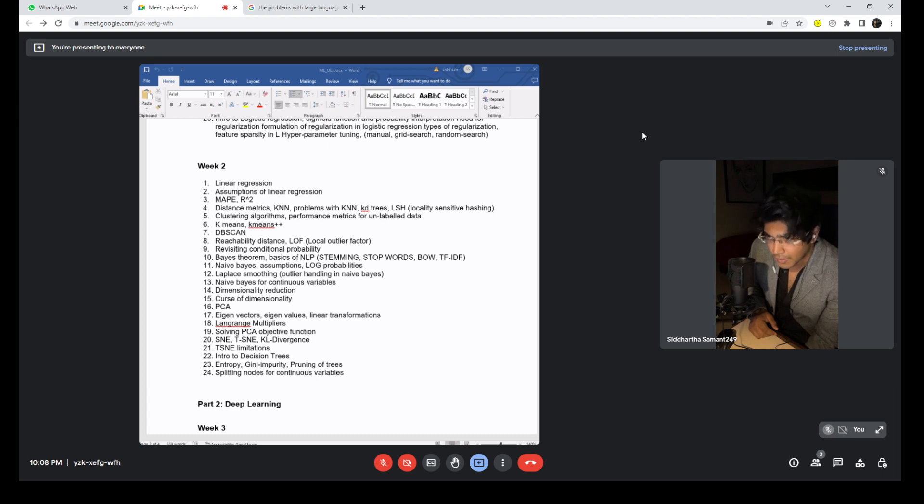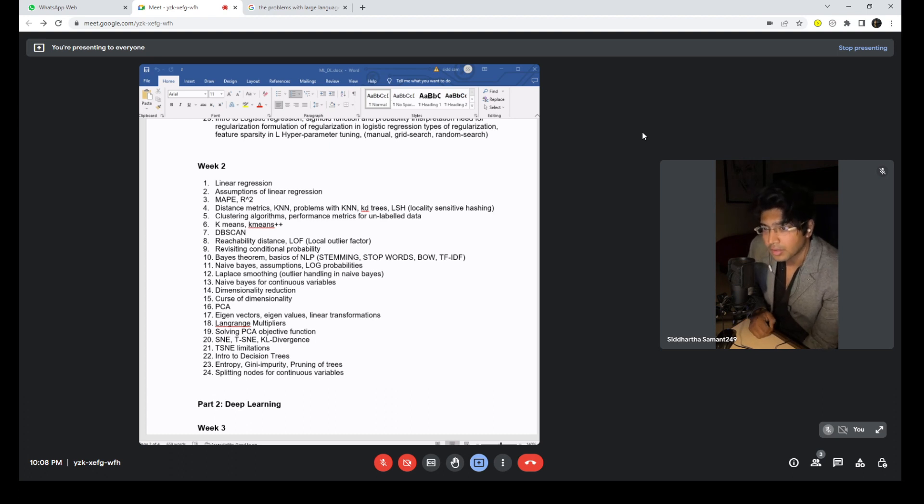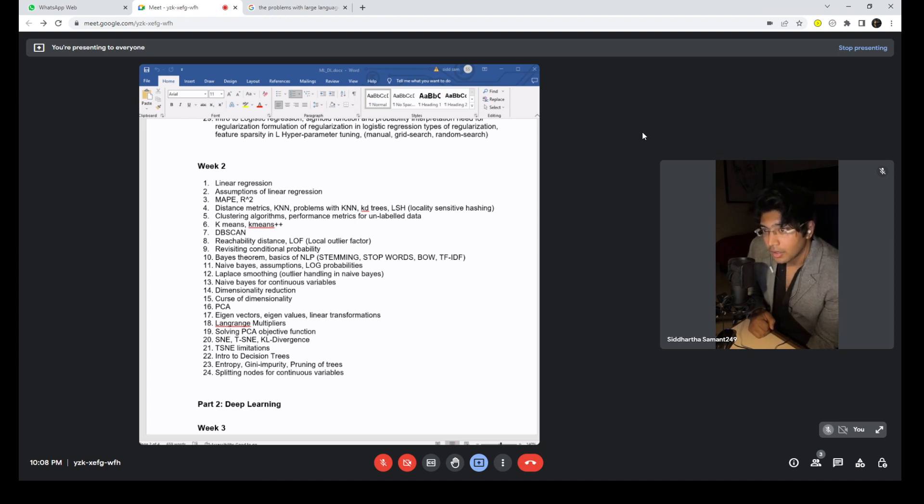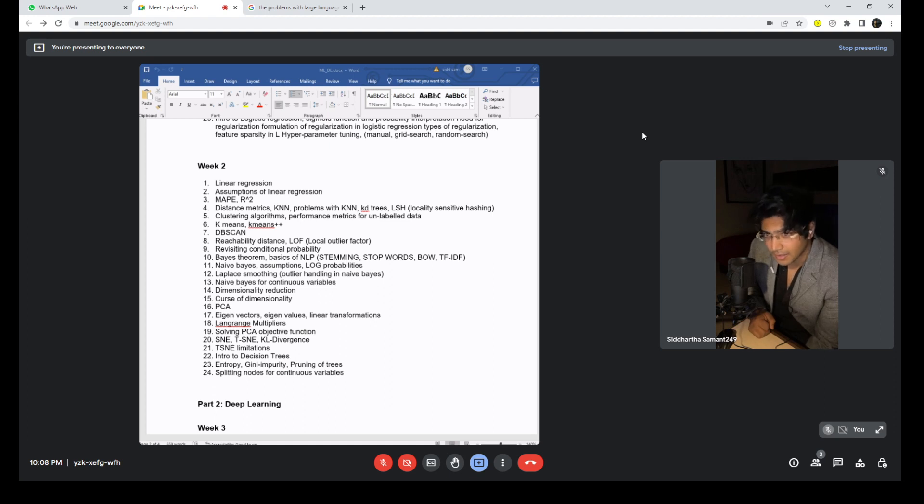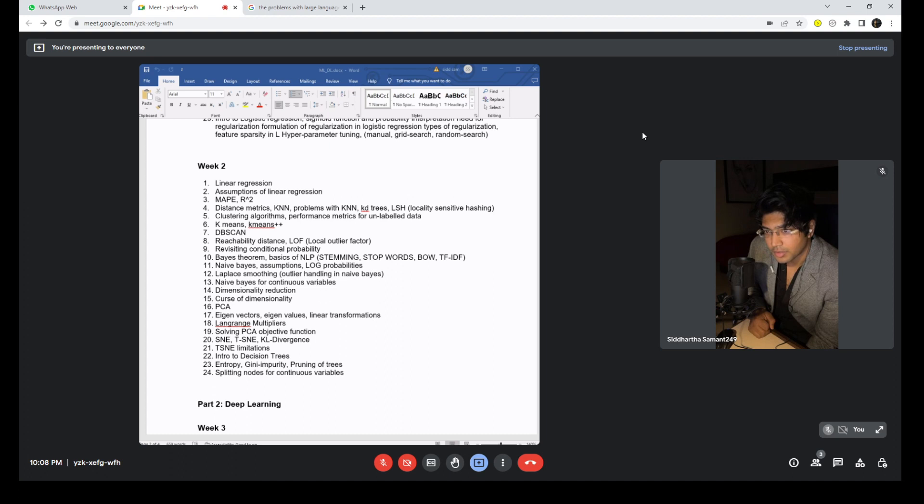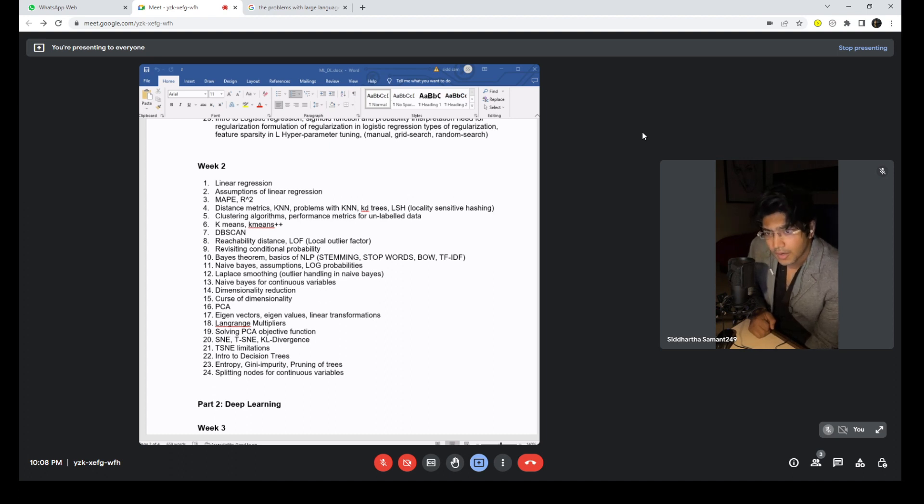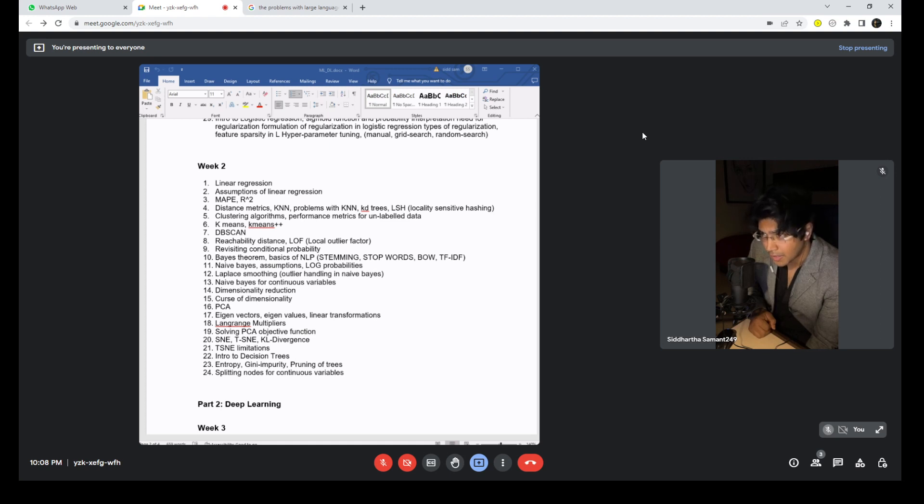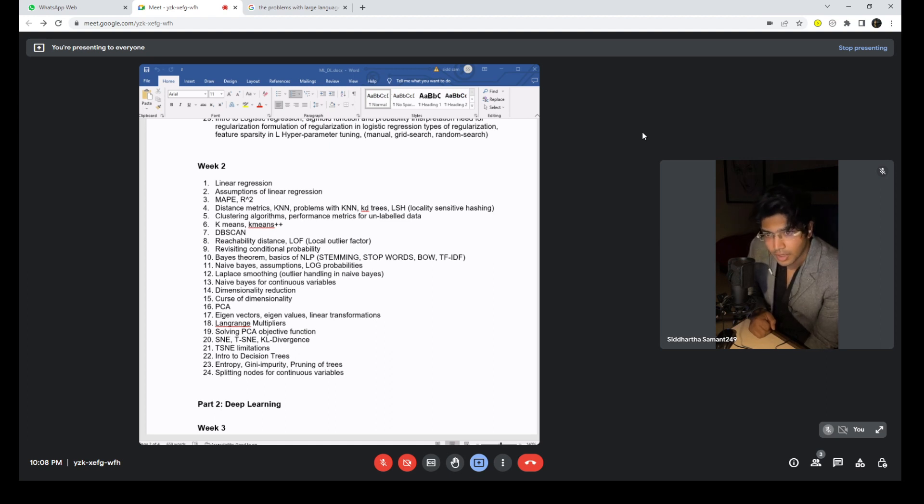Now as I said, once you're done with KNN you need to understand what are the problems with KNN, what are the solutions. Sometimes you will be provided with solutions - KD trees, locality sensitive hashing and such. Clustering algorithms, performance-based metrics for unlabeled data. So now we're getting into some unsupervised section. K-means, another way to make things better using k-means plus plus, DBSCAN algorithm.